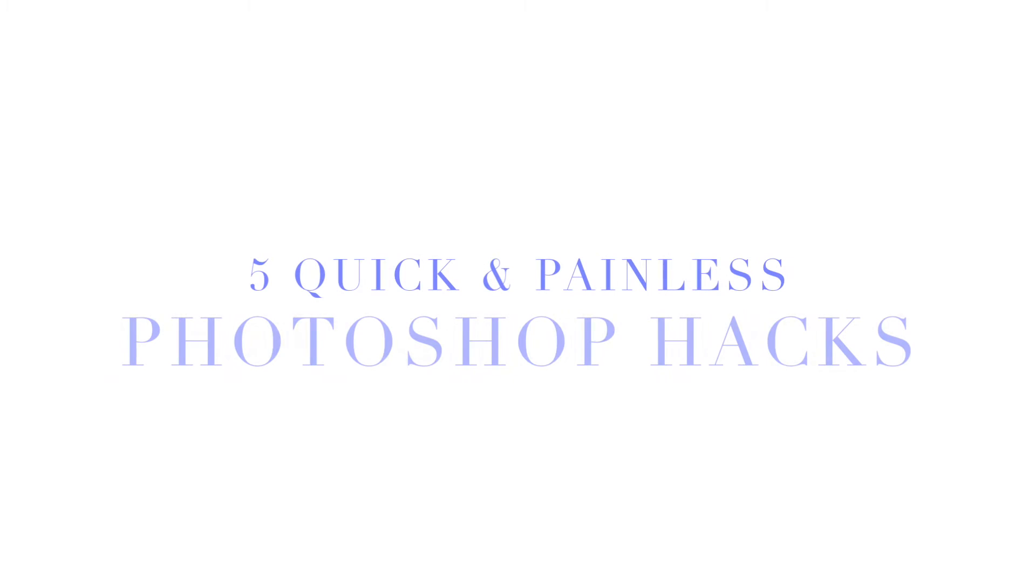What's up guys? It's Eliana here from ElianaYouBed.com and today I'm going to cover five awesome Photoshop hacks that are insanely easy. So let's just dive right into it.